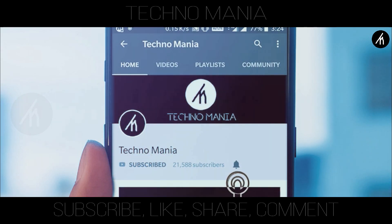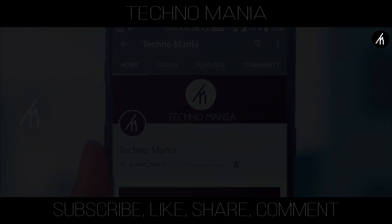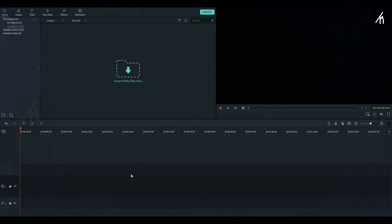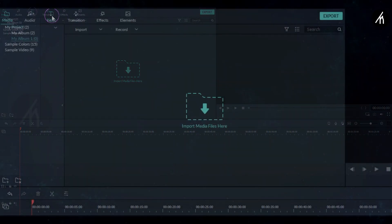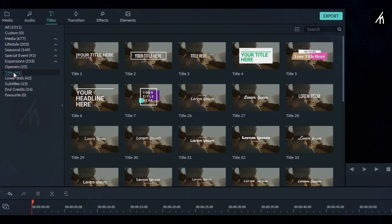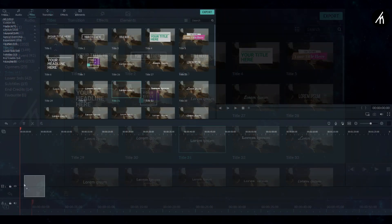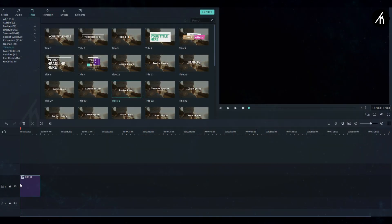At first in your Filmora 9, go to the title section from above here. Select any title you want to and then drag it onto the timeline.